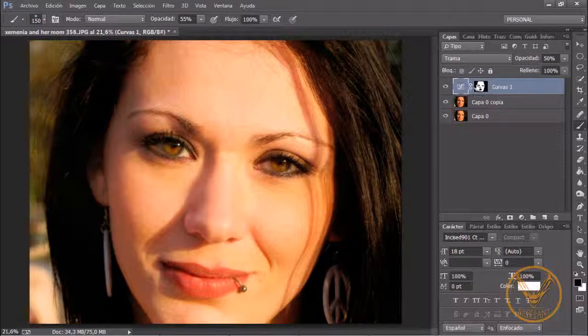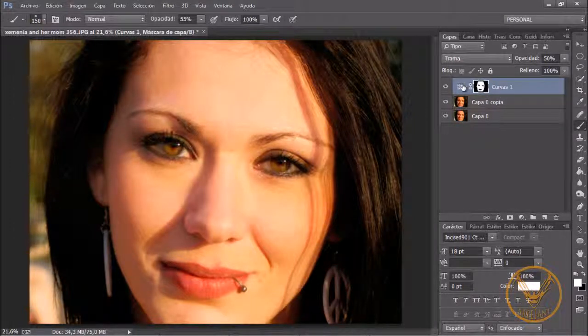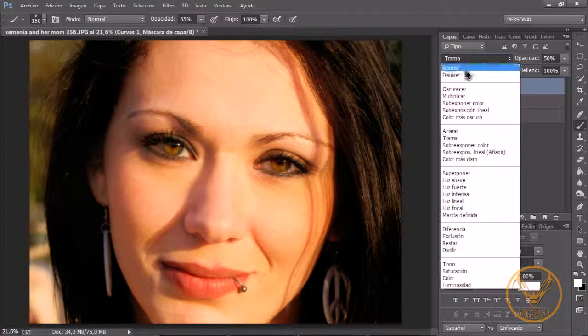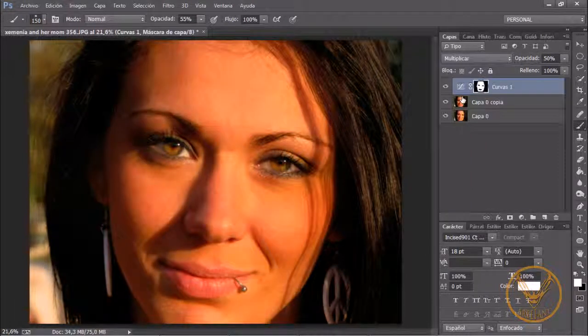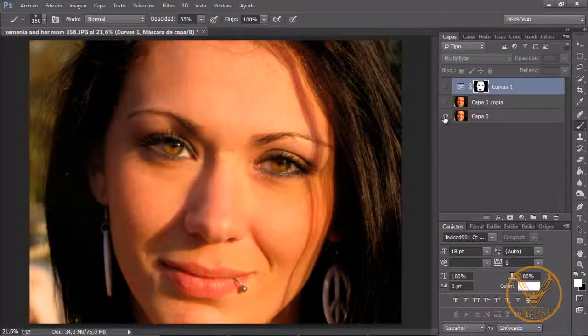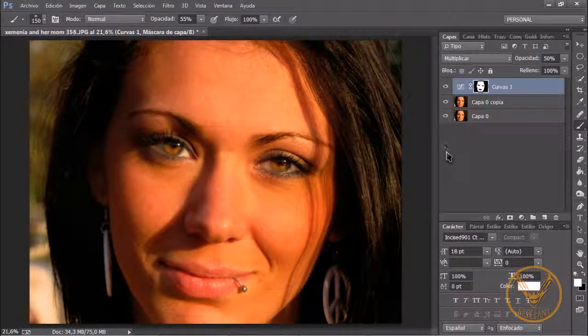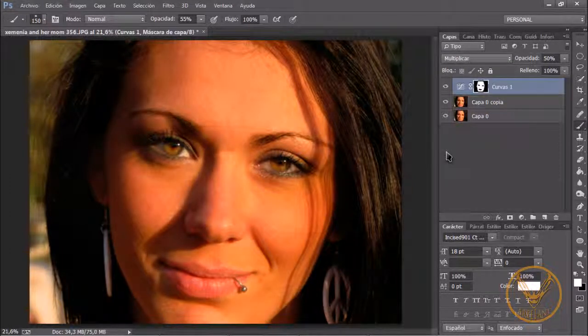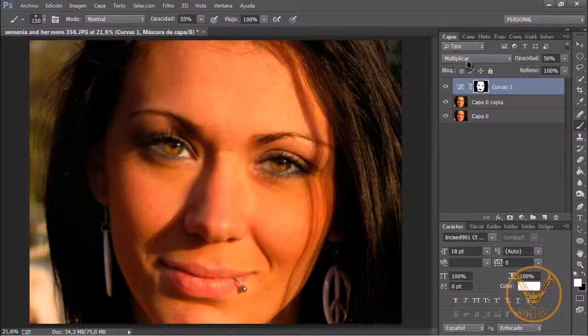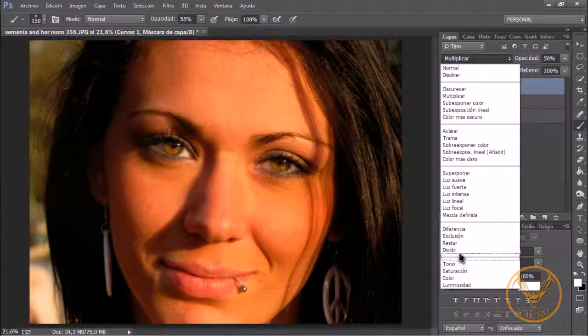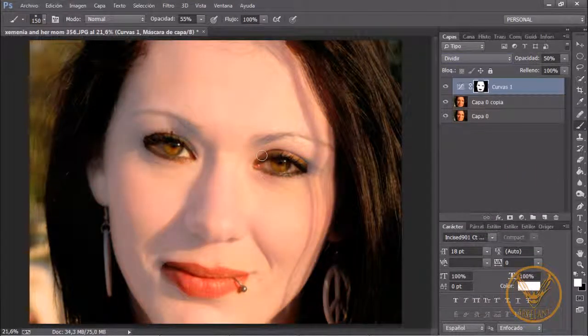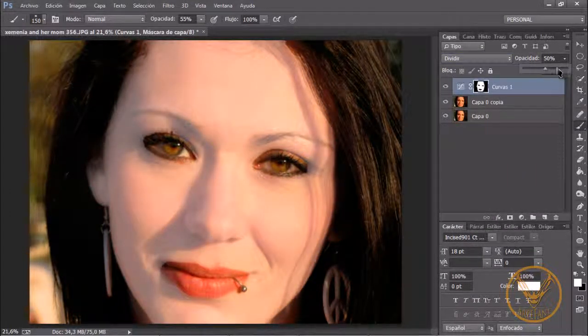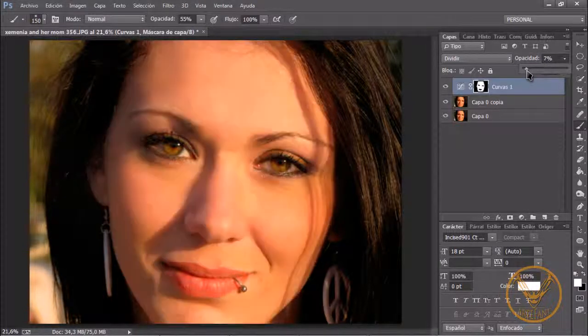Con esta opción también podéis jugar de muchas maneras porque por ejemplo en otras circunstancias y otro tipo de fotografías si esta capa la ponéis en el modo multiplicar fijaros lo que hace, hace lo contrario. Habéis puesto esto era antes y esto después. Habríais cambiado totalmente el color de la imagen.